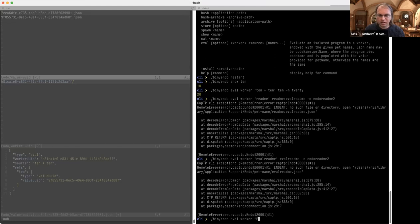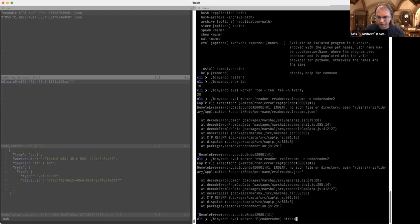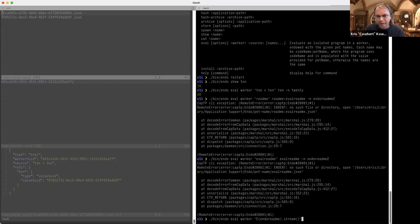I can say 'endo README dot stream', for example — I can do that. What about making a new object? This makes a new object.